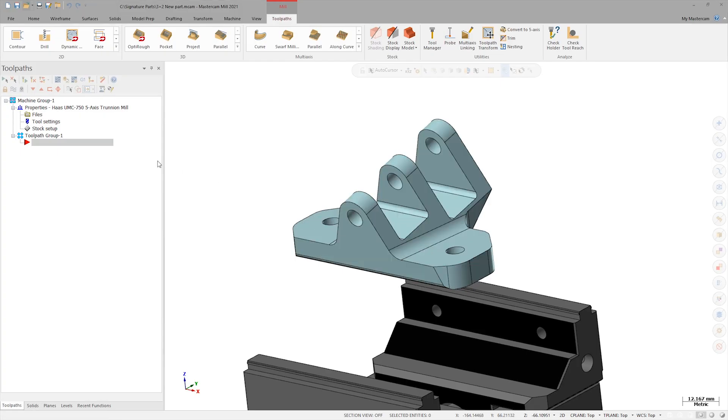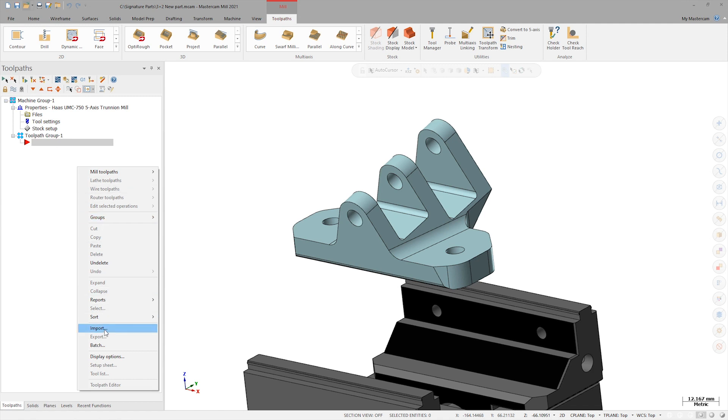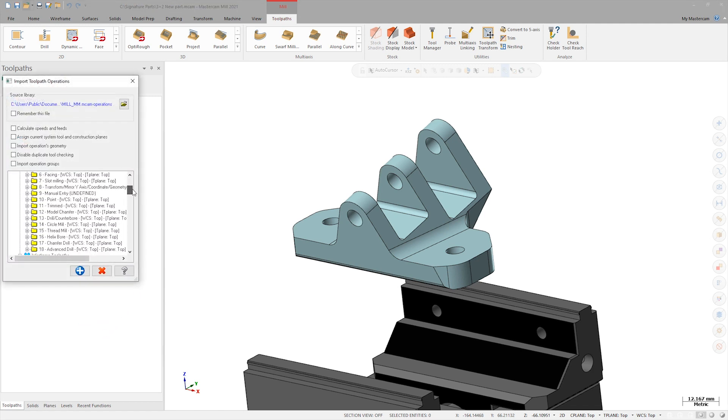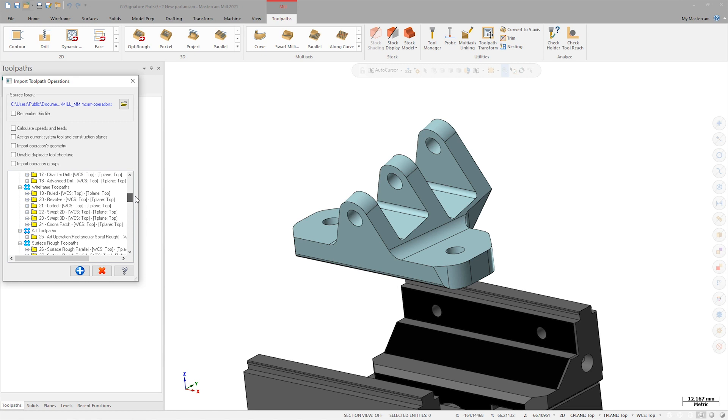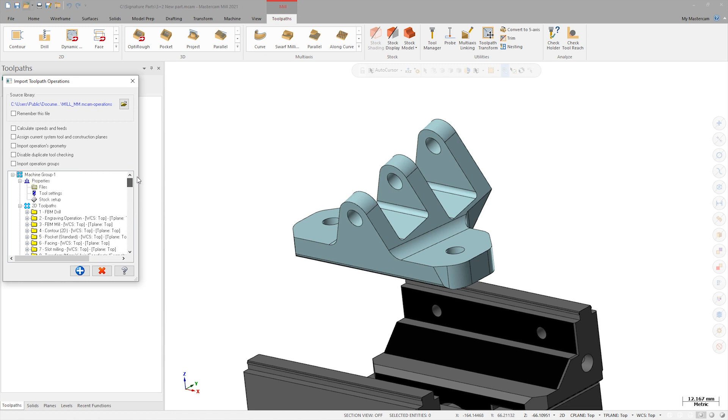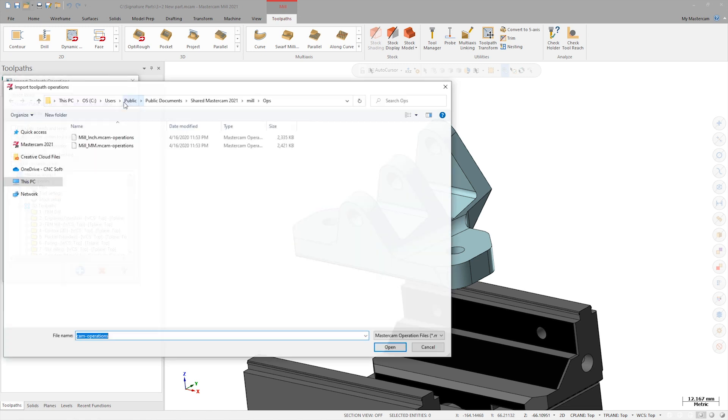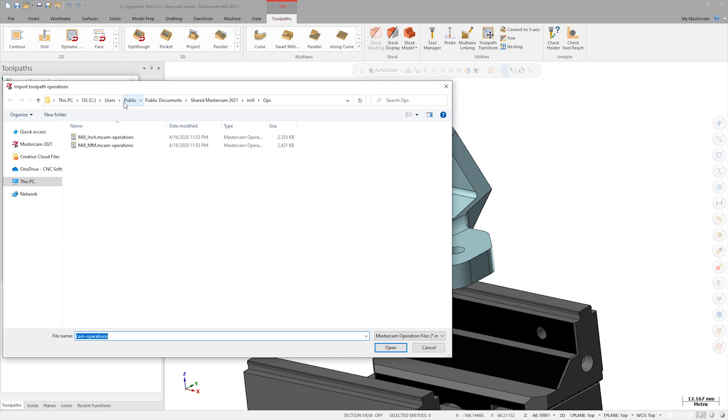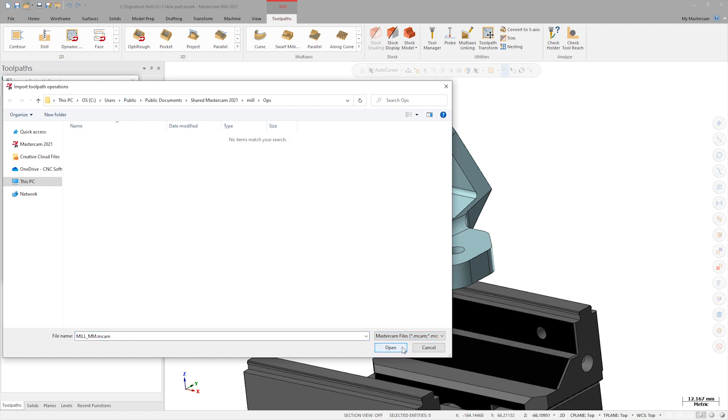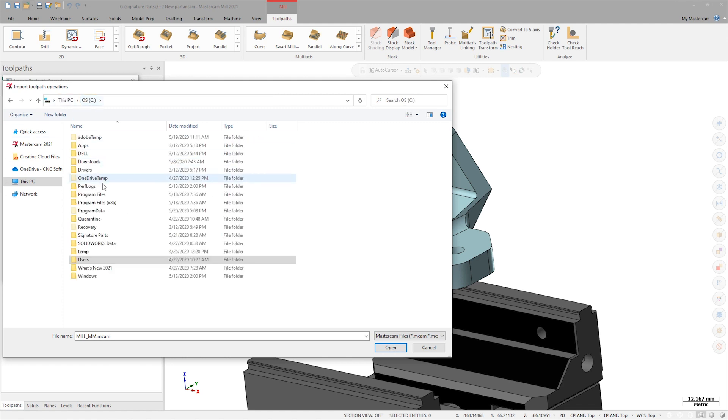First, I'll right-click in the Operations Manager and choose Import. By default, Import Operations is going to be looking for a Mastercam operations file, but we can choose a regular Mastercam part file to import operations from instead. To do this, I'll change the drop-down to the Mastercam file extension and navigate to the 3 plus 2 template file.